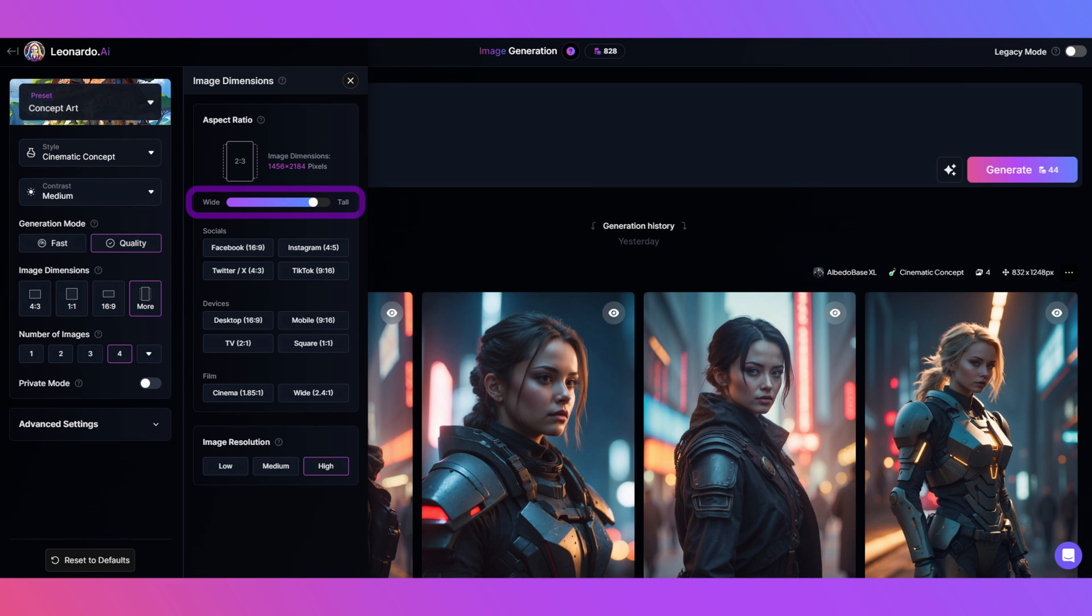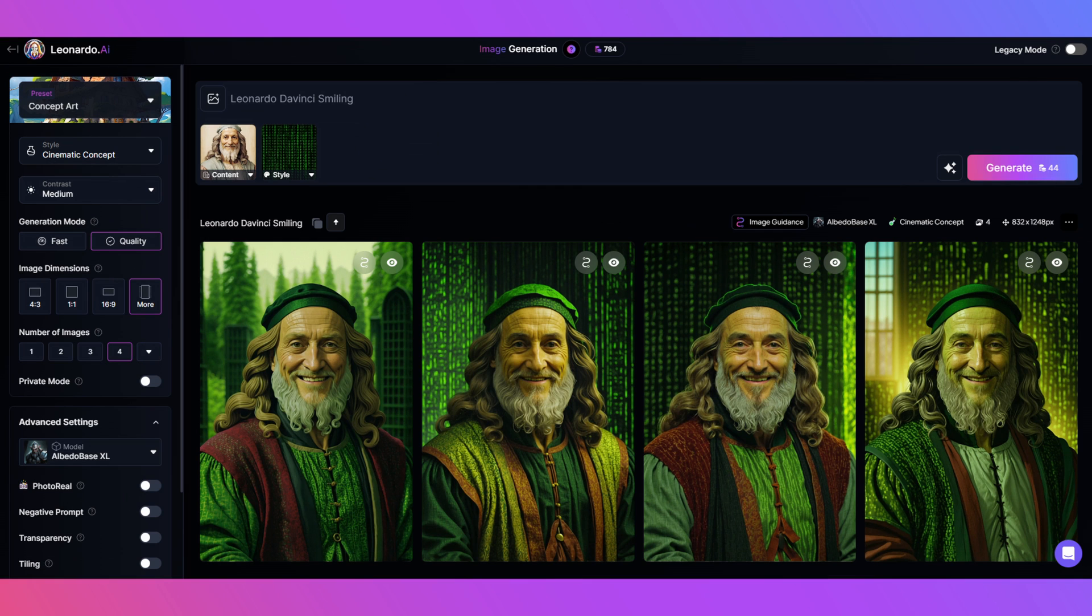Step seven: now I'm ready to hit generate. Oh wow, yep, just wow. I'm very happy with that one, and I hope if you've been following along, you are happy with your images.